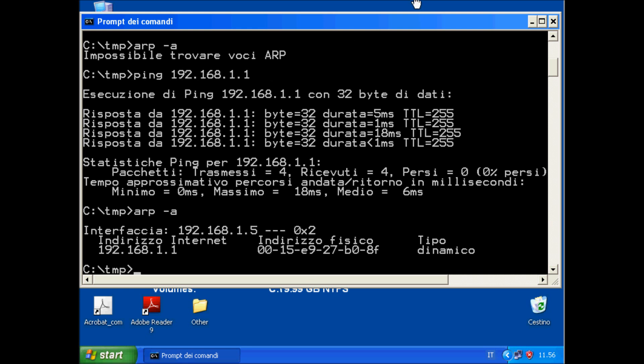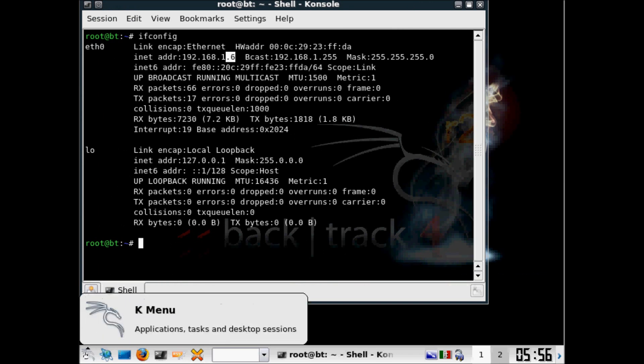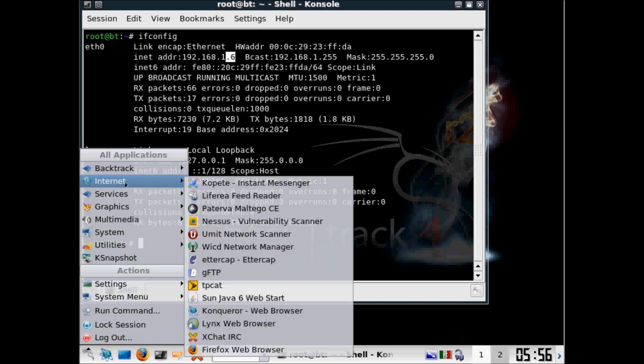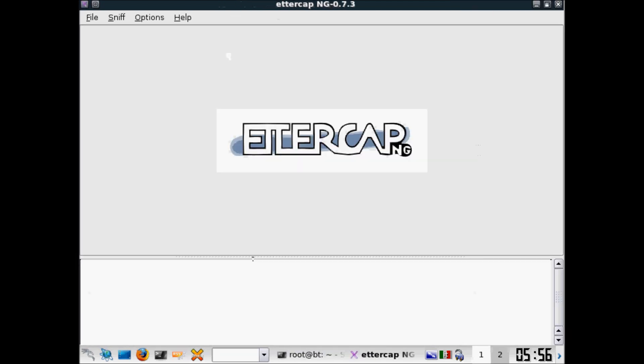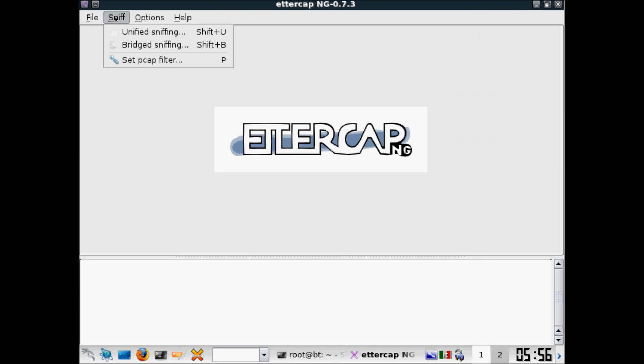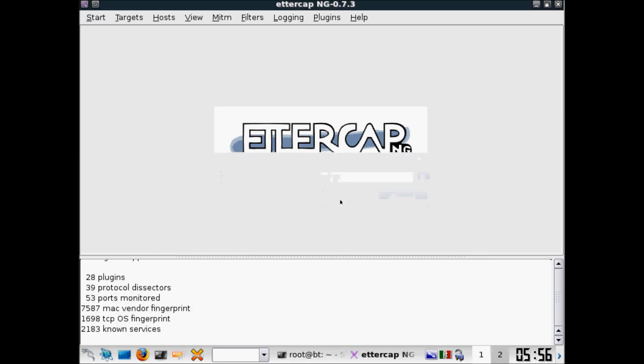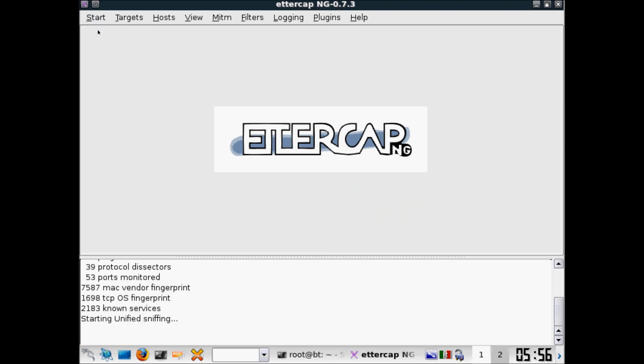Now we are going to poison this. In this way it's extremely simple. We have to run Ettercap here. Sniff, you have to choose the interface, start sniffing.